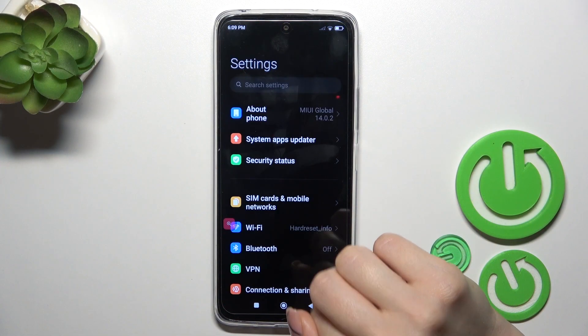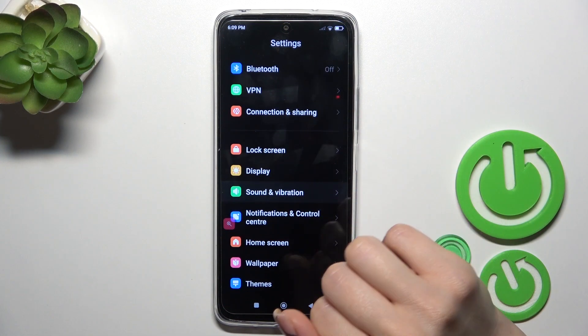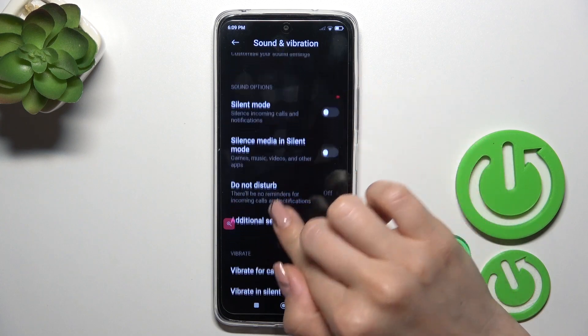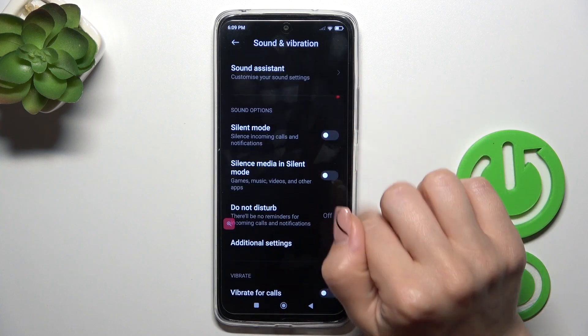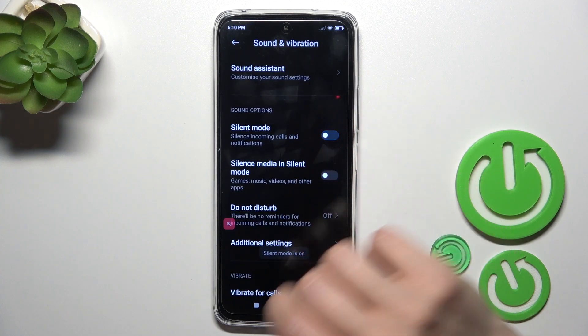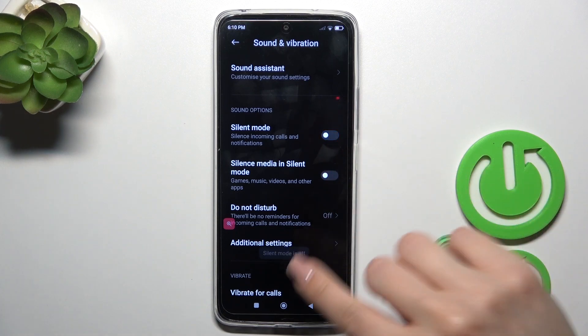Open the Settings app, tap on Sound and Vibration. Scroll down to silent mode and use the switcher to activate silent mode or to turn it off, click on this switcher.